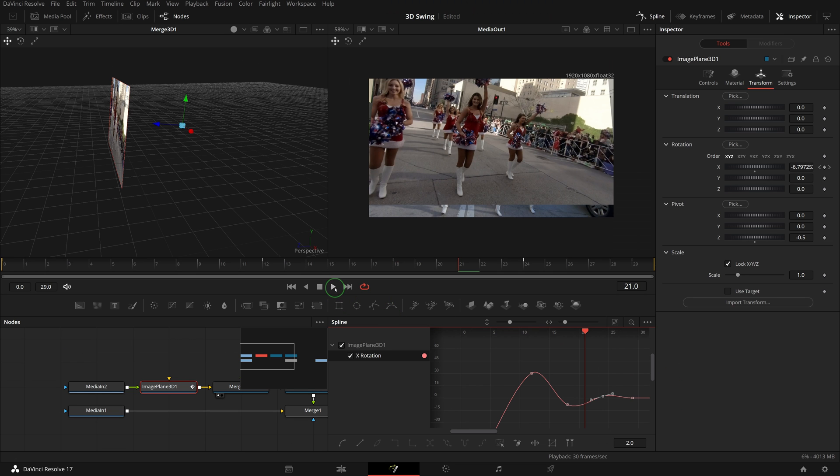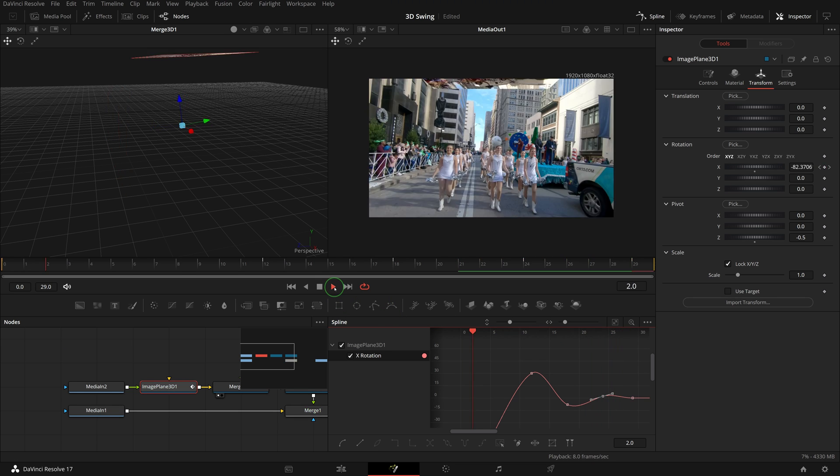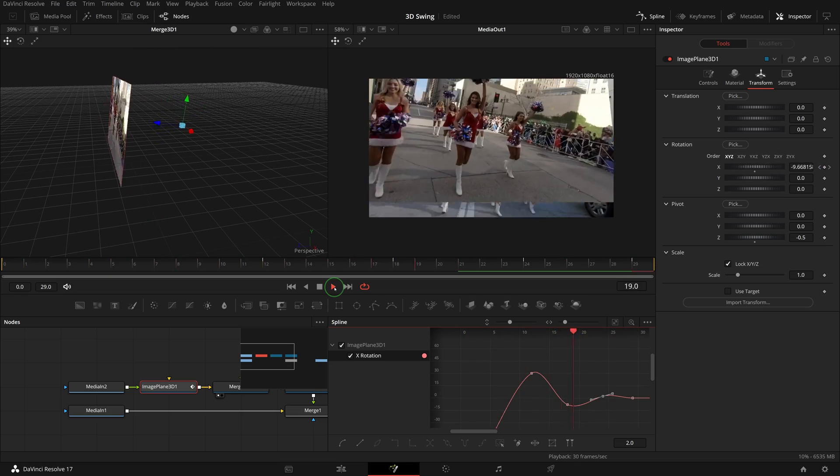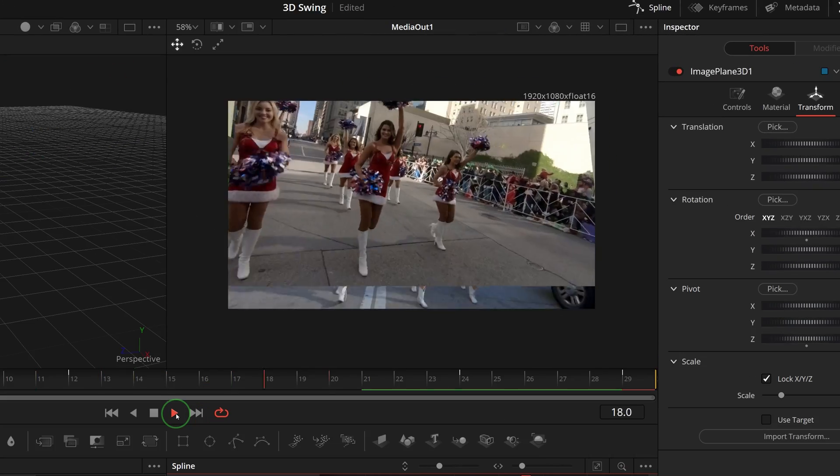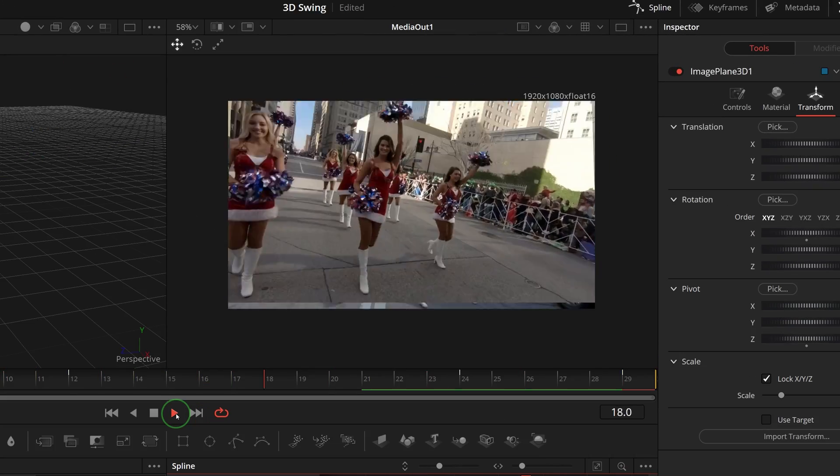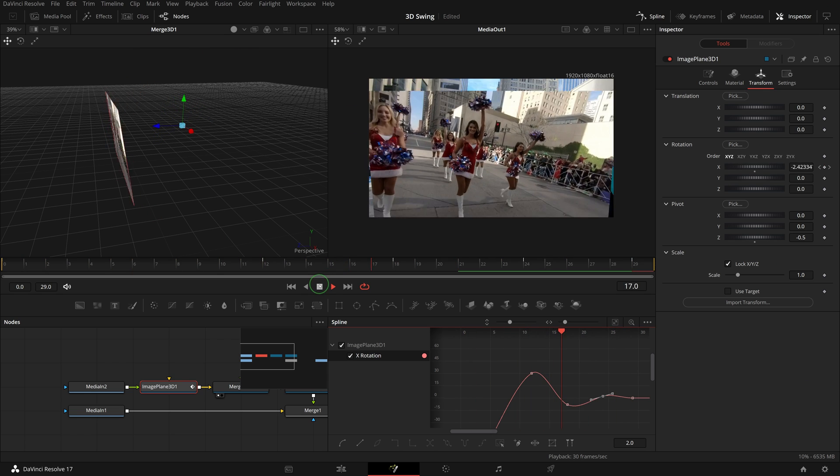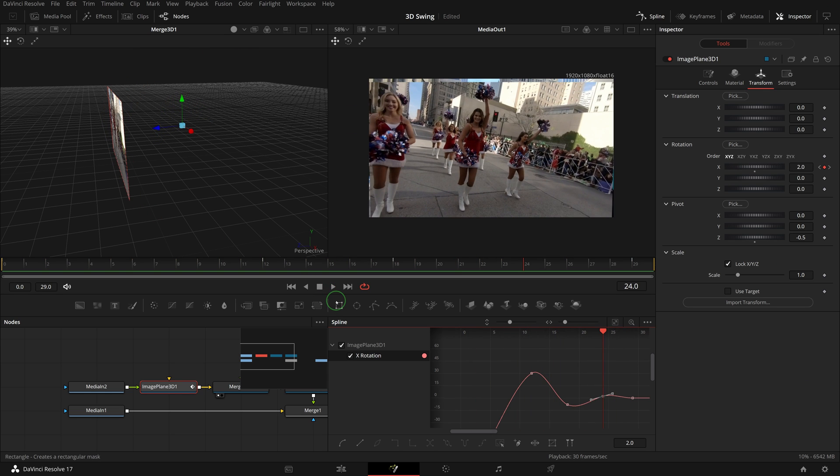Now play the clip. I think this is pretty good. You can always continue to adjust the curve or add more keyframes to achieve a result to your liking.